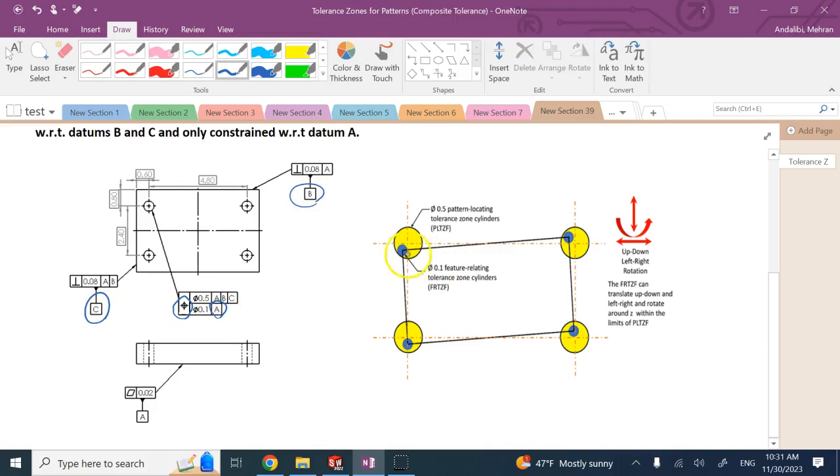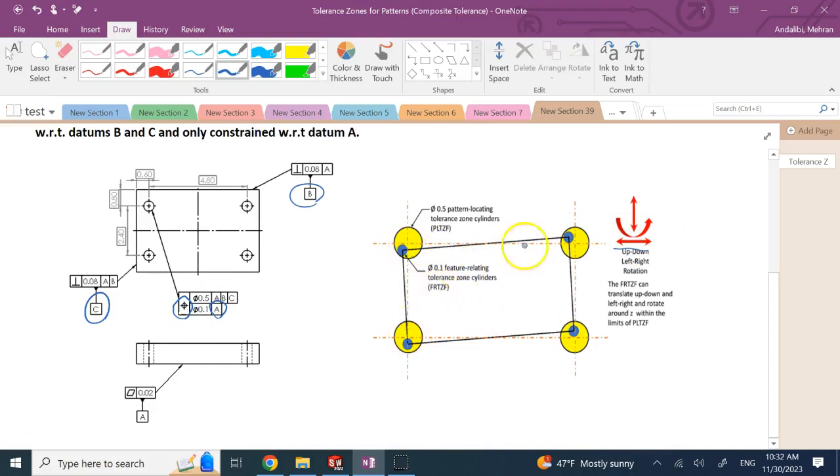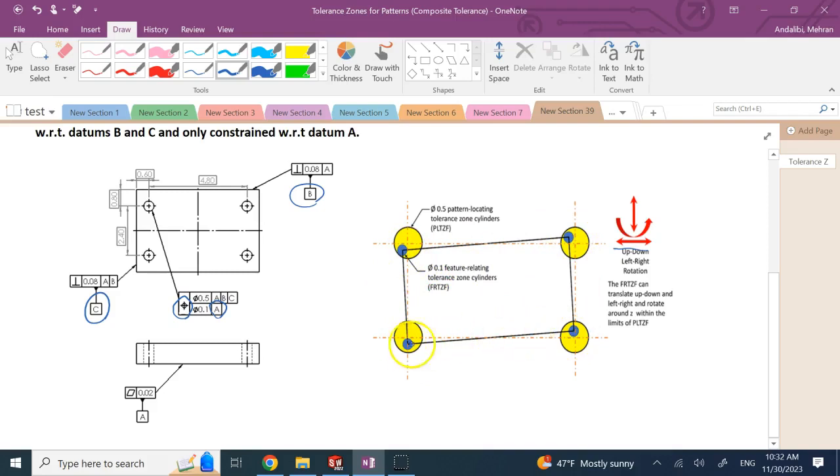Therefore, these smaller blue circles with a diameter of 0.1, which are controlling the relative position of these centers, they can move left and right. They can go up and down. And they can rotate in plane. So the orientation of this pattern can change, and the location of it can change, as long as these blue circles holding the centers of these holes are moving within these bigger yellow circles.